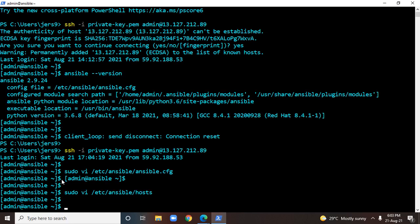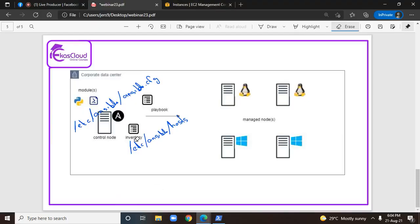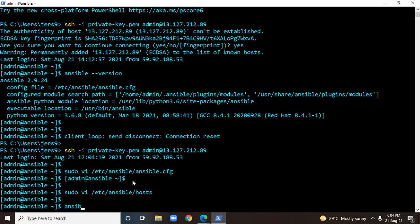I'll save this file. Even though I don't have the managed nodes, I can verify using an Ansible command to check whether a specific IP address or name is there in the inventory file or not. The command is ansible [ip_or_name] --list-hosts. Before running it, we need to enter the IP address or name which we have already entered within the inventory file. I'll use: ansible 10.0.0.10 --list-hosts.